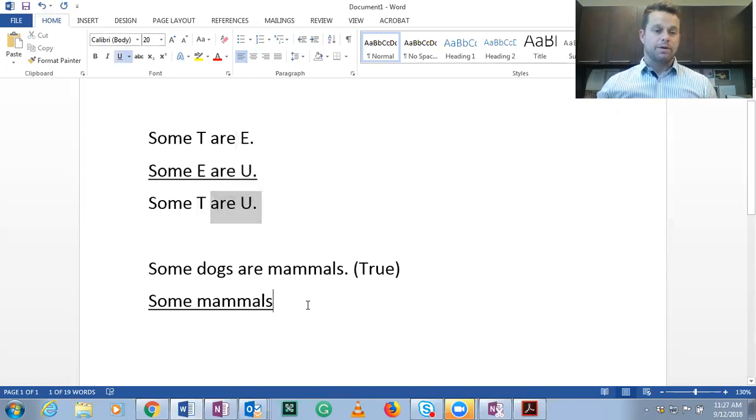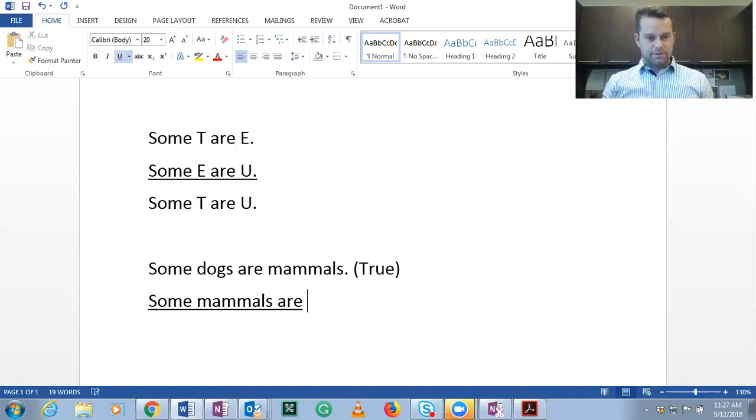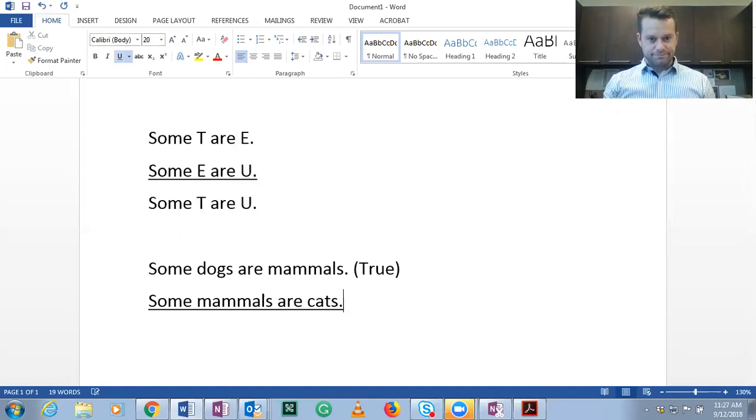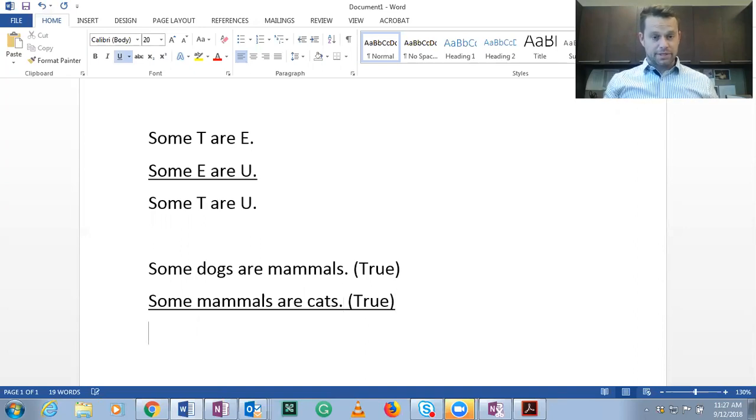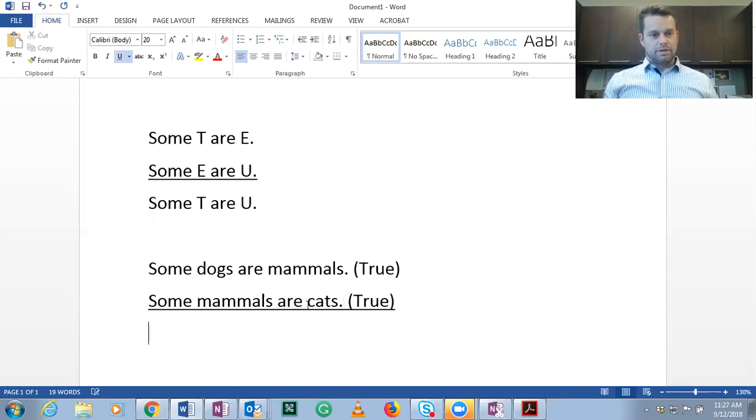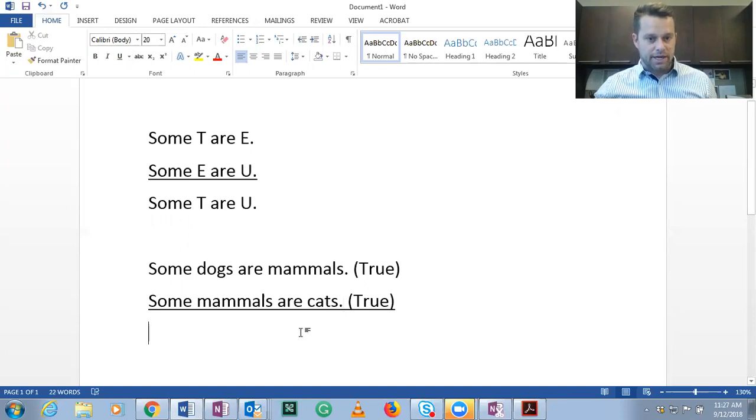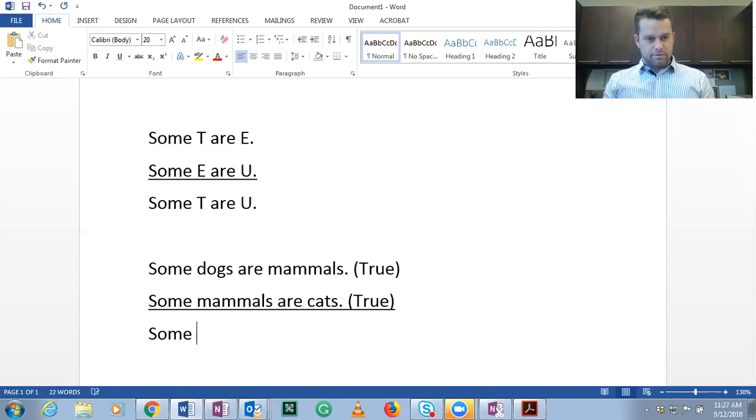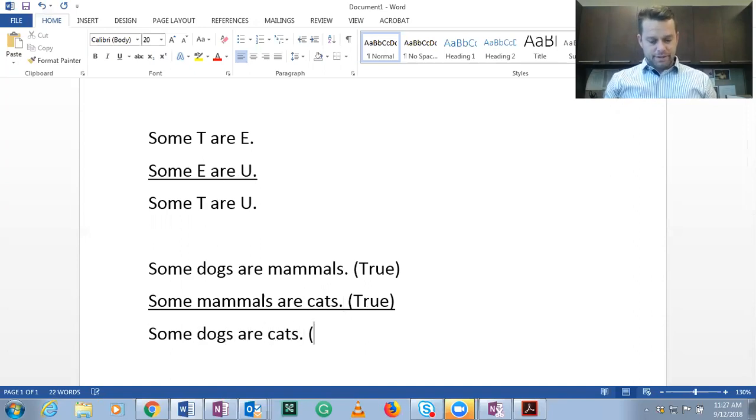So T dogs will be in our conclusion and whatever we place as U here will be the conclusion here. But we need to create another true statement. So some mammals are cats. That's also true. Some of the mammals that exist are cats. So if T is dogs and U is cats, then the final conclusion would be some dogs are cats.